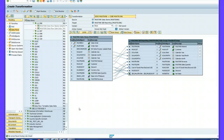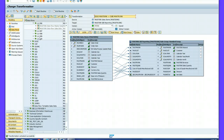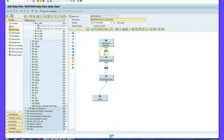At this point you need to take a screenshot of your transformation and your mapping and paste it in your Word document. Then activate the transformation, save it, and return to your data flow template. You can see the transformation is now active.